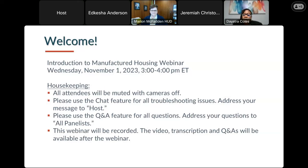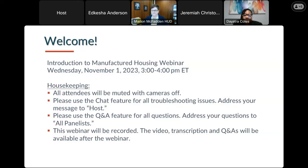Additionally, we will have the ability to have some questions and answers, and we encourage that. Next to the chat bubble, you'll see three little dots. If you click on those three dots, you'll see a menu come up, and one of the first menu items is Q&A. Click on Q&A and you'll be able to post your question to all panelists so we can address those accordingly. This webinar is being recorded, so the video, the transcription, plus the Q&A will be available after this webinar.